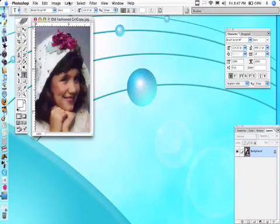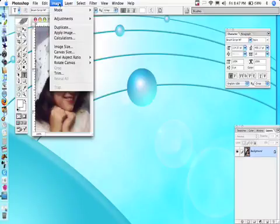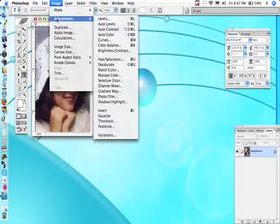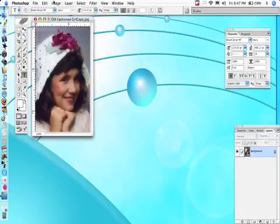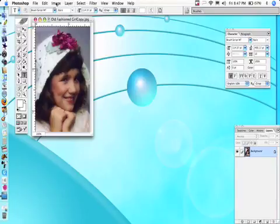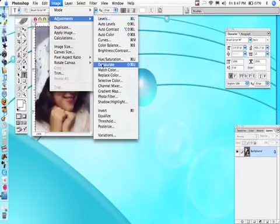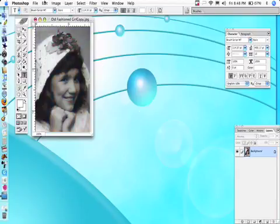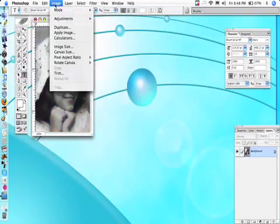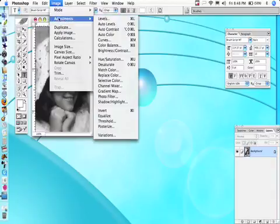First, go to Image and then Adjustments. The Image menu does things to the image layer. We want to desaturate it — saturation is the amount of color — so we'll take out all the color and turn it black and white.